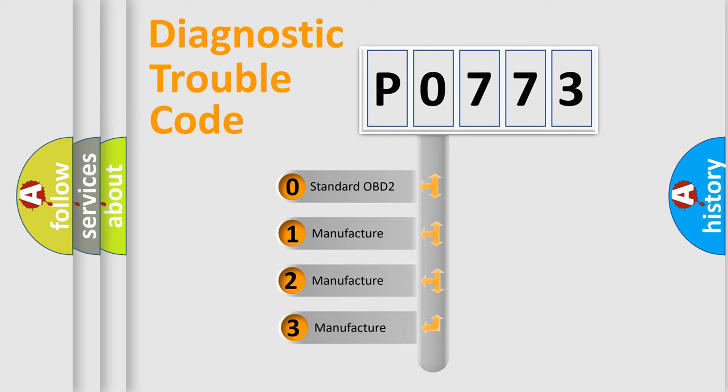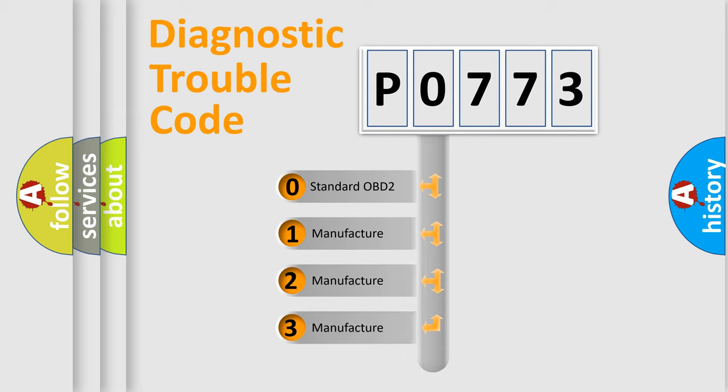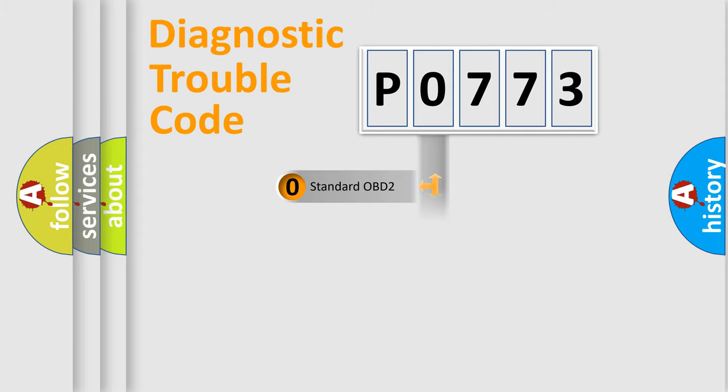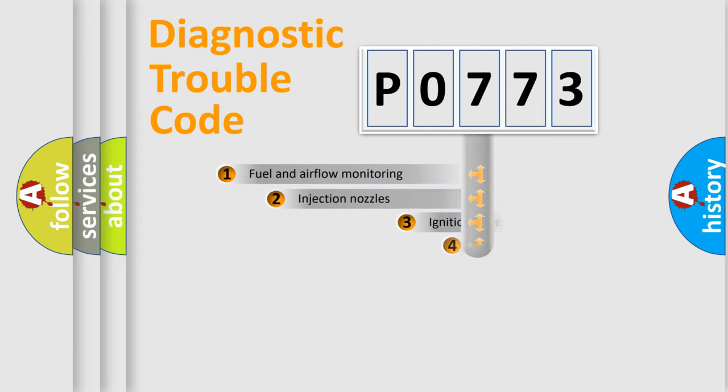If the second character is expressed as zero, it is a standardized error. In the case of numbers 1, 2, or 3, it is a manufacturer-specific expression of the car-specific error.